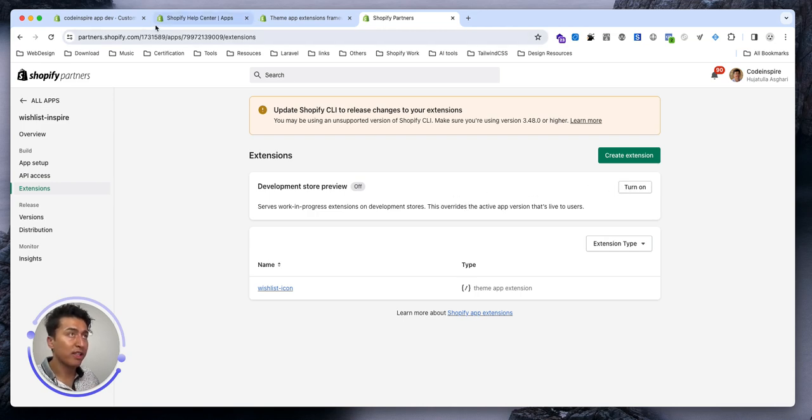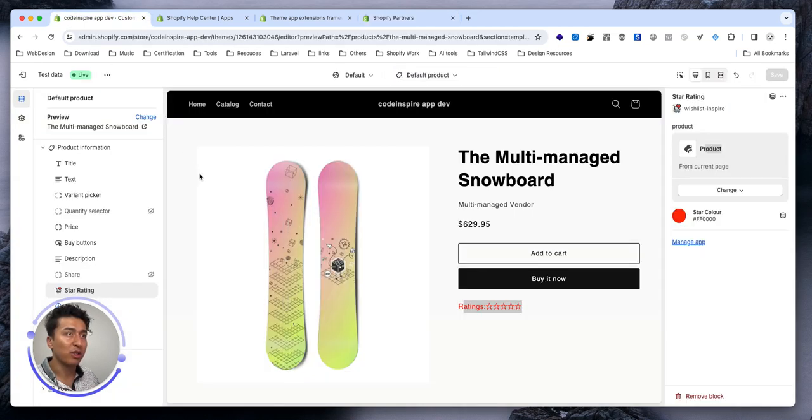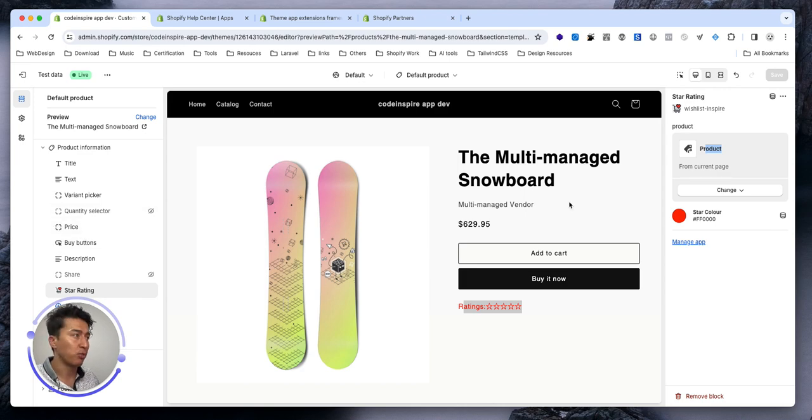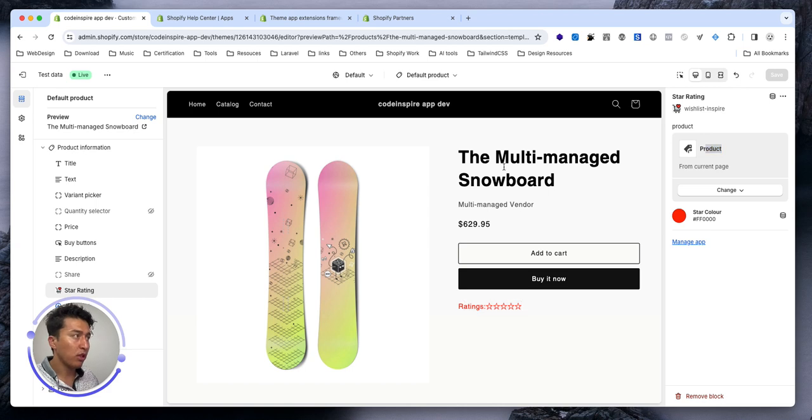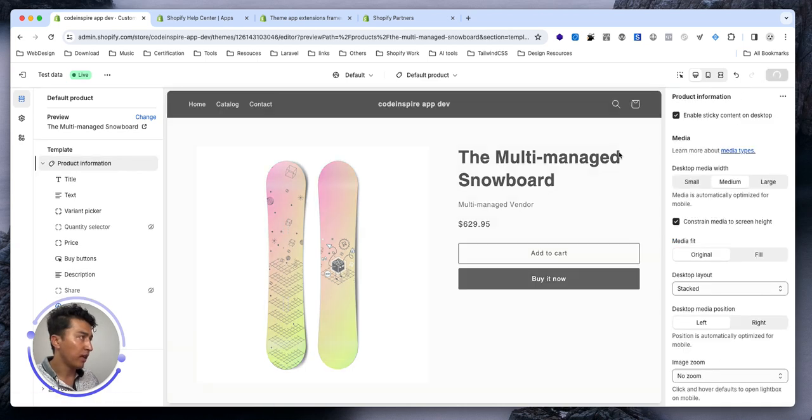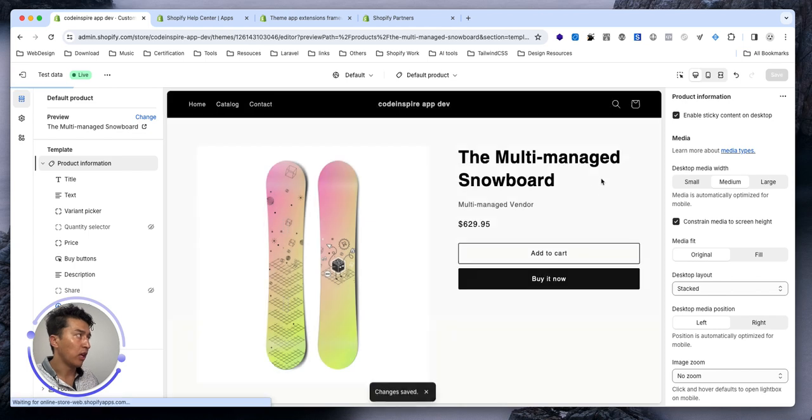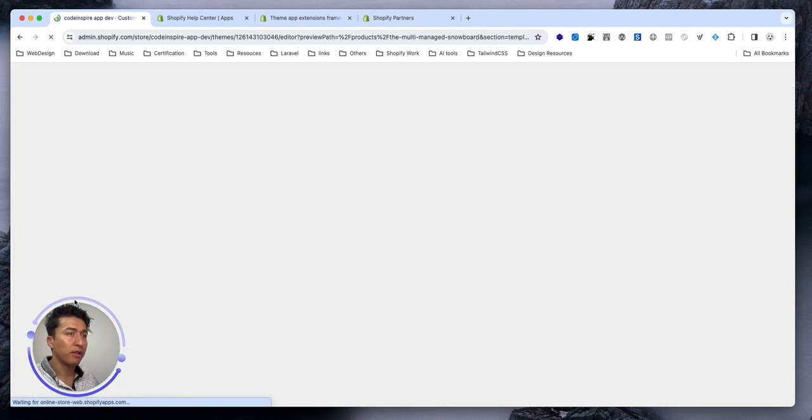So I turned this off because this one is on production now. This extension is in production. Cool, let's see. This one was deployed this time. I will remove it so we don't have it and I will refresh my page again.